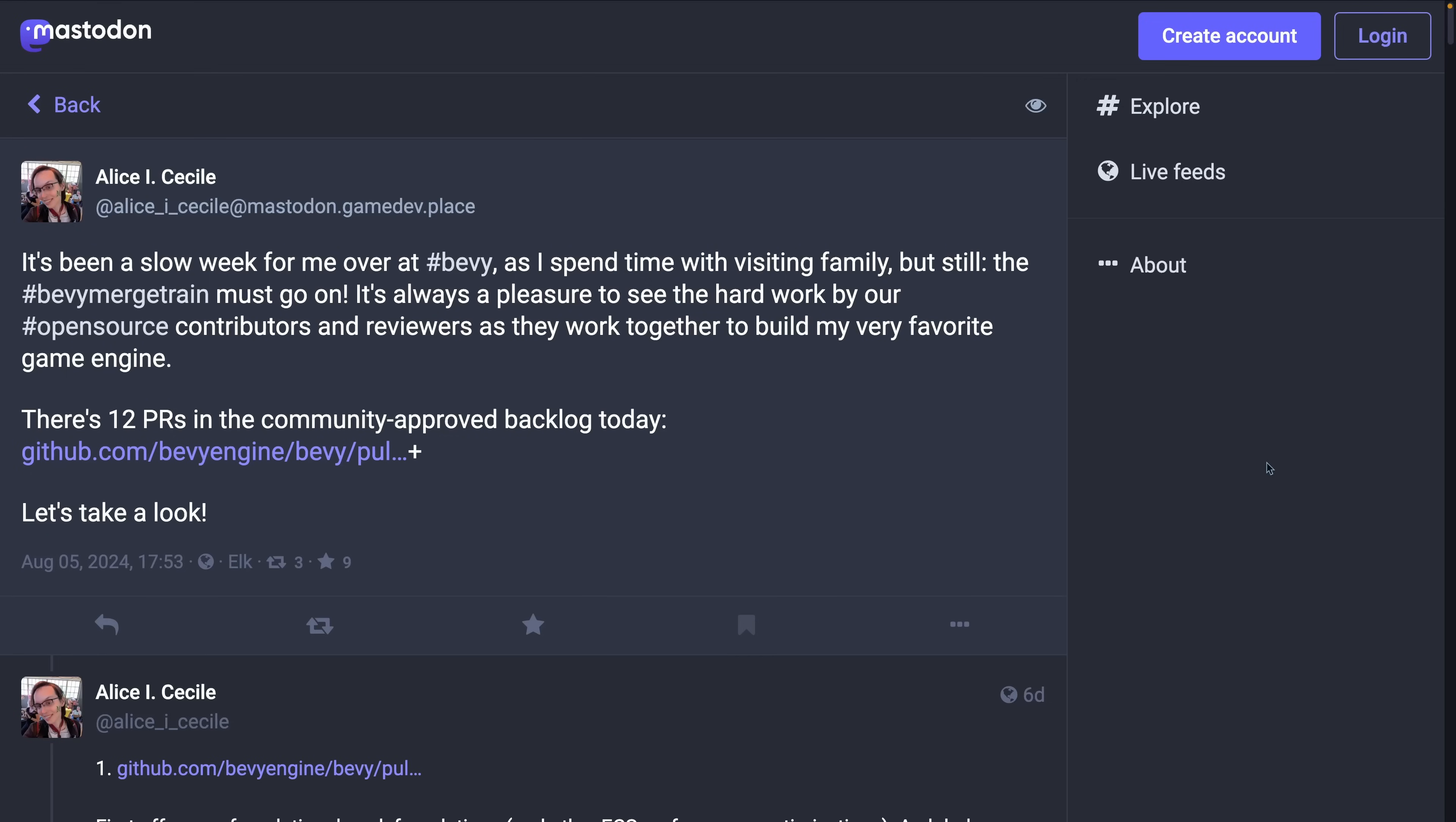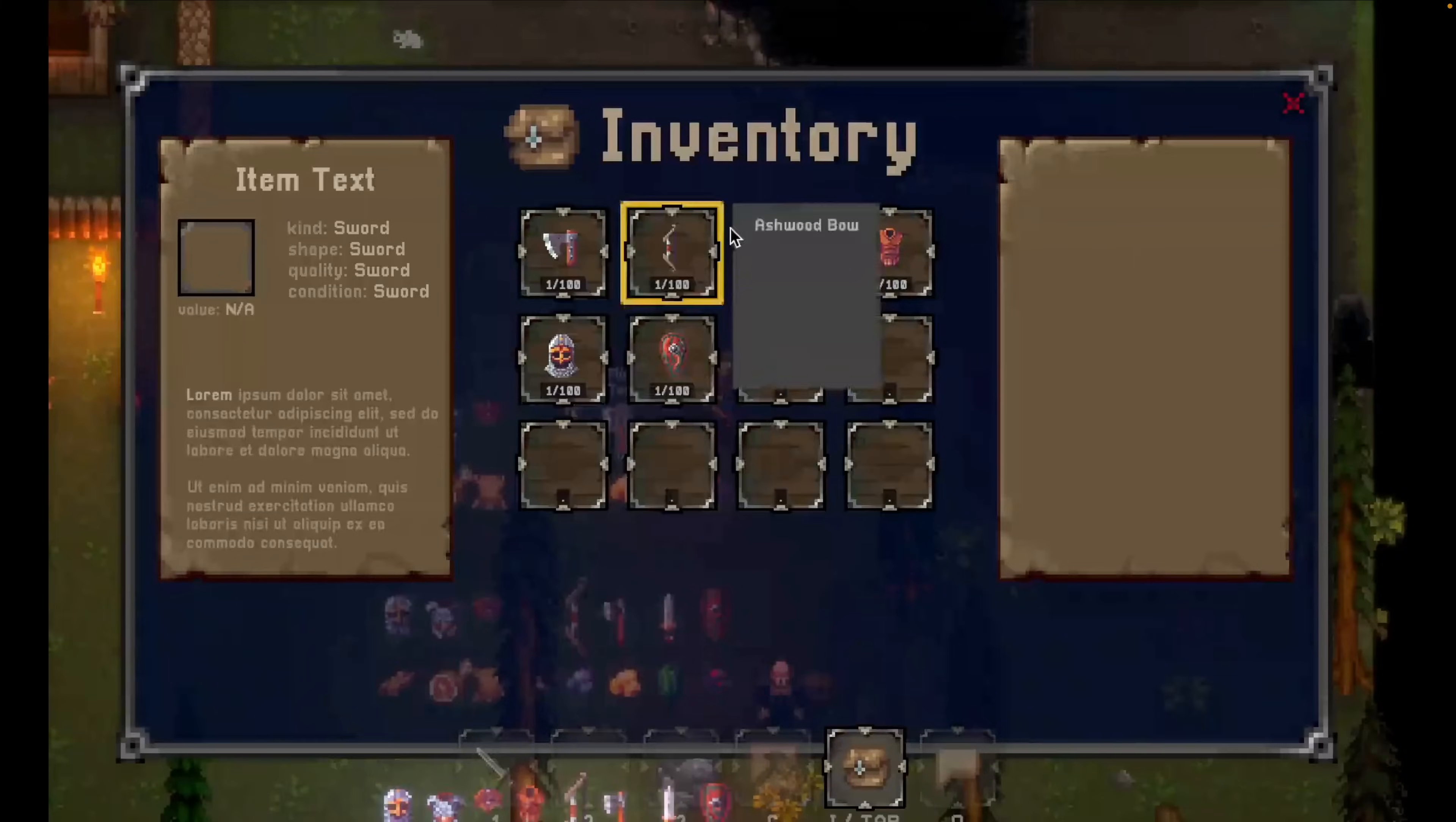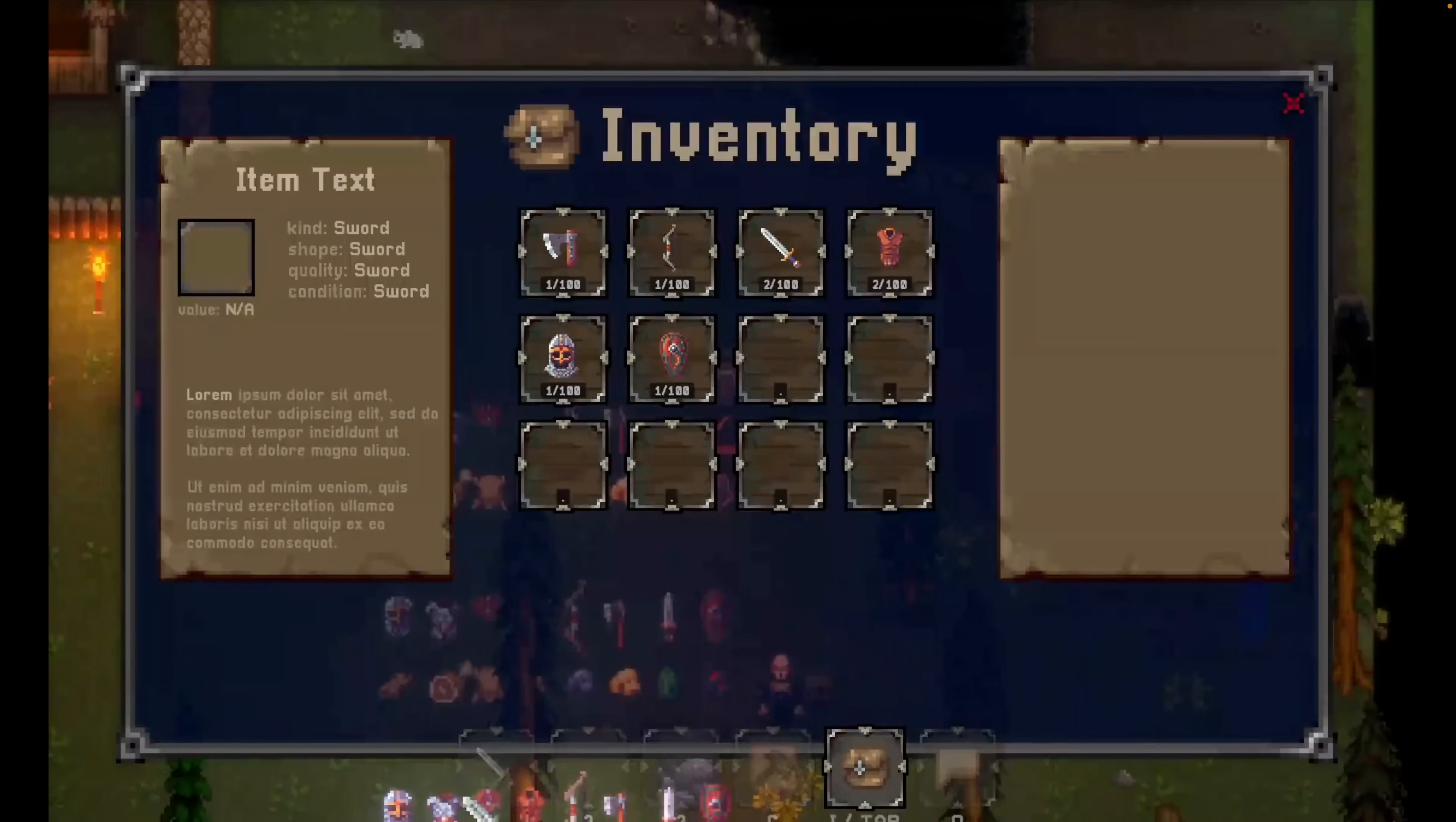And of course, we've got Alice's Merge Train, which is a maintainer-level view into active PRs, both those that are merging and those that need work. She always puts together a great thread of the community-approved backlog, so definitely go take a look if you're interested in what's getting merged. And with that, we've made it to the showcase.